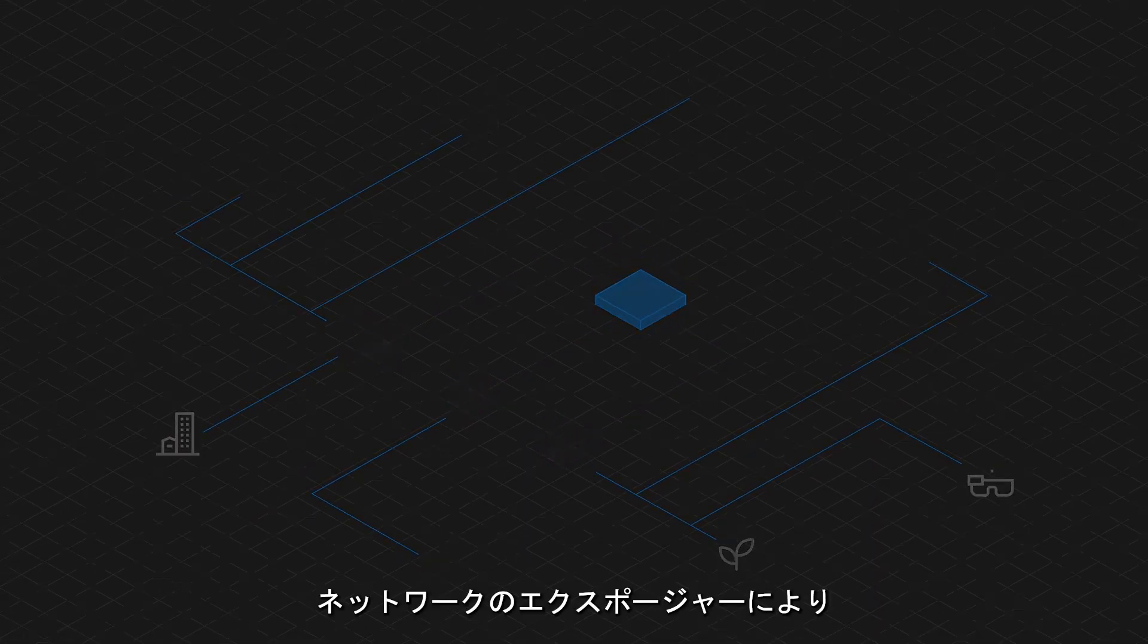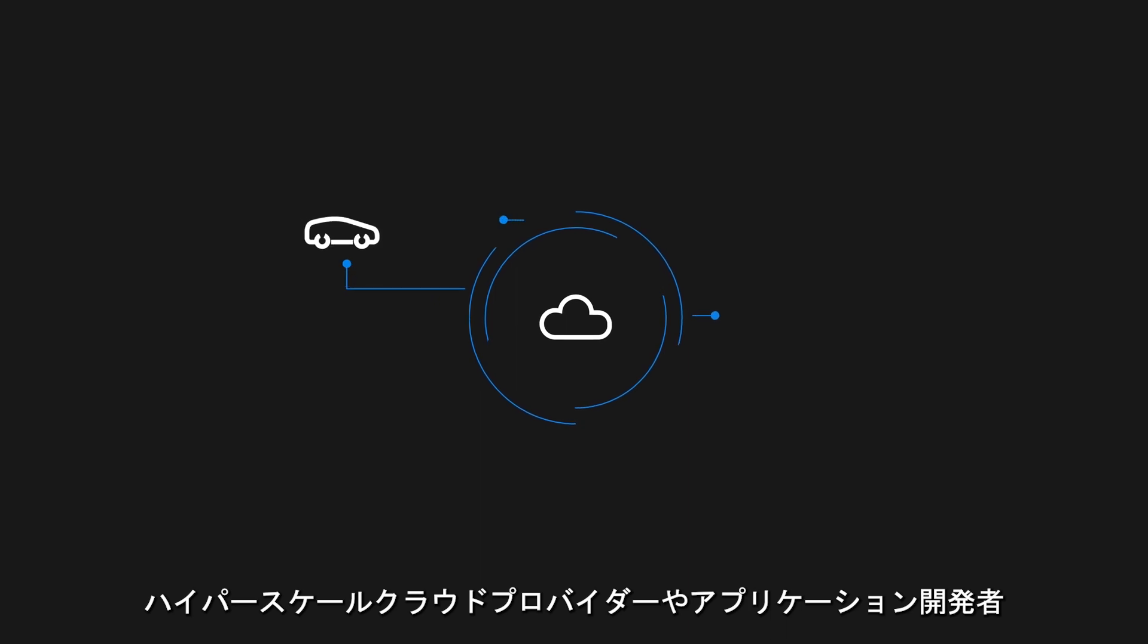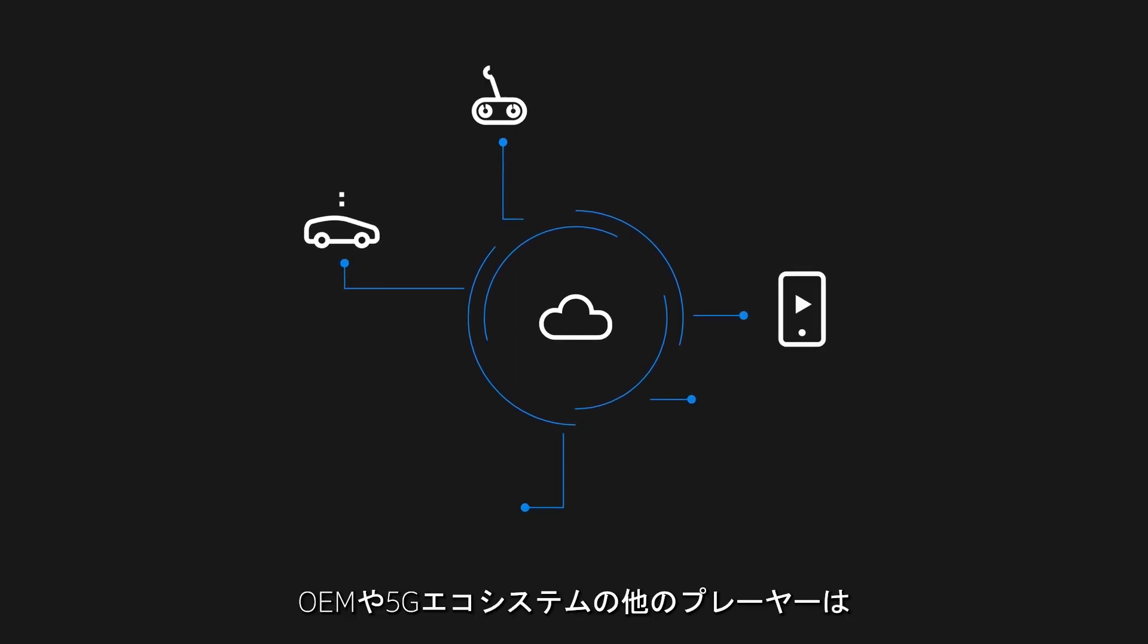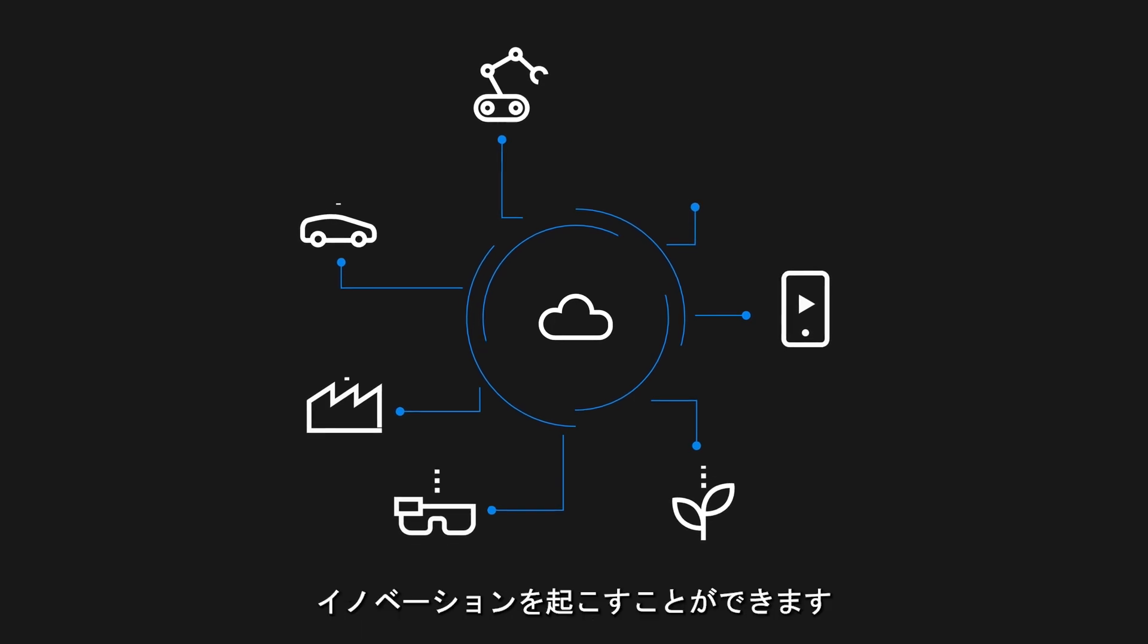Network Exposure makes data and network capabilities easily available for hyperscale cloud providers, application developers, OEMs, and other players in the 5G ecosystem to innovate on.